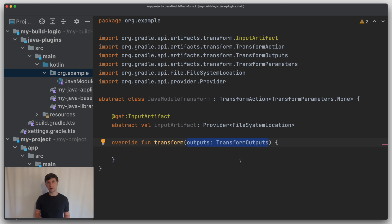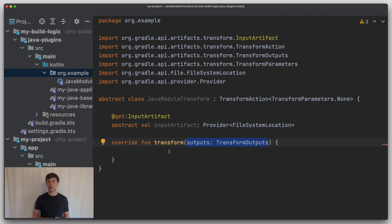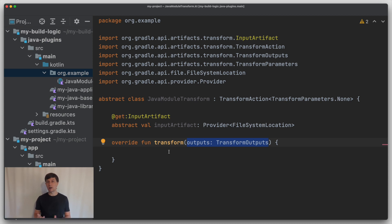The method has the transform outputs as an argument through which you define what the transform produces. This is flexible. A transform may, for example, do nothing and just return the input artifact as an output. It may also transform to nothing and return empty outputs, or it may produce several output files or directories.